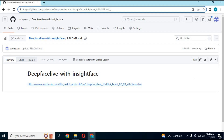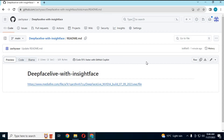Click on the GitHub link in my description to use DeepFace Live with InsightFace without installation. You don't have to install DeepFace Live on your computer to use the one-picture face swap option.